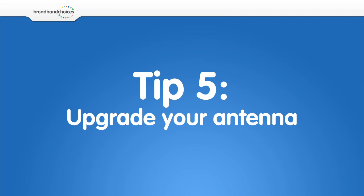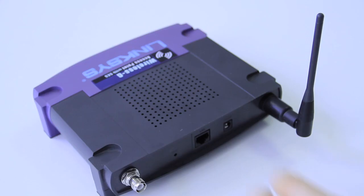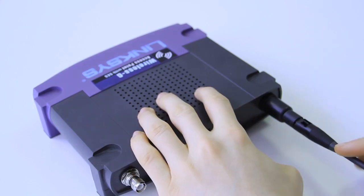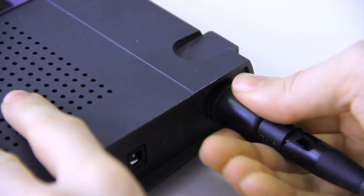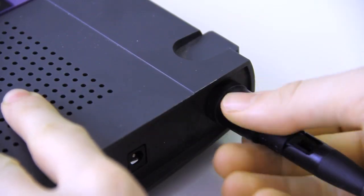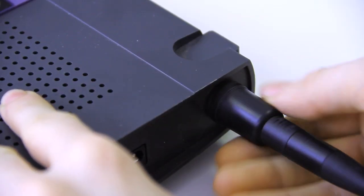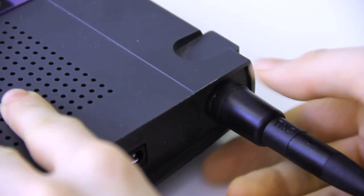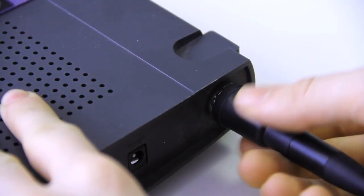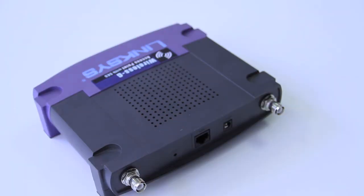Upgrade your antenna. Some routers let you remove your antenna. If this is the case, try purchasing a bigger antenna and attaching it to your router. This should improve the range of your Wi-Fi.